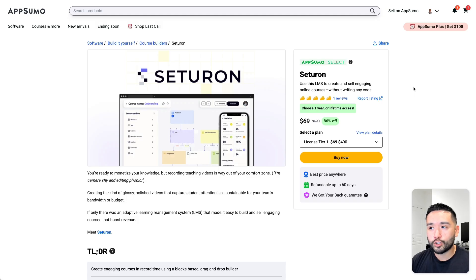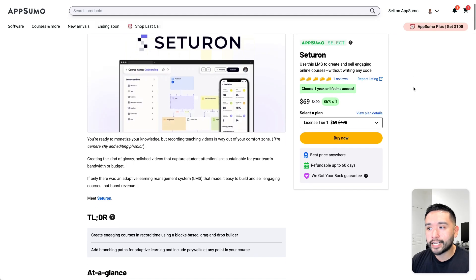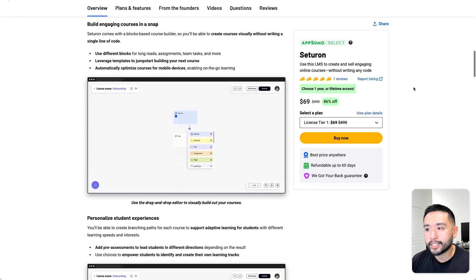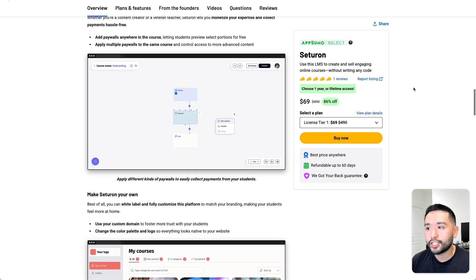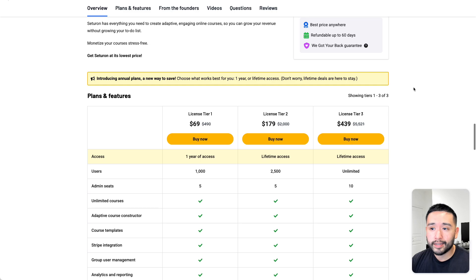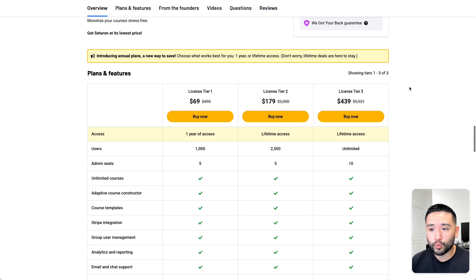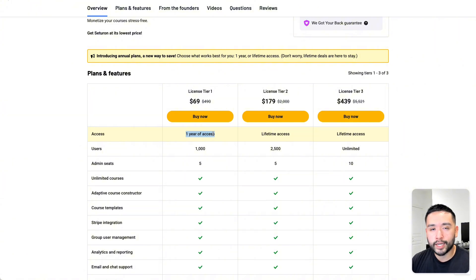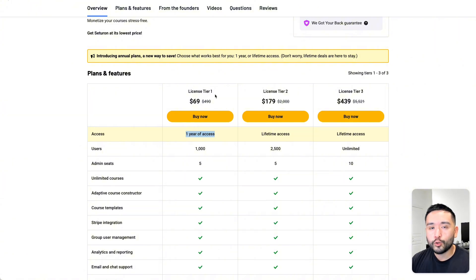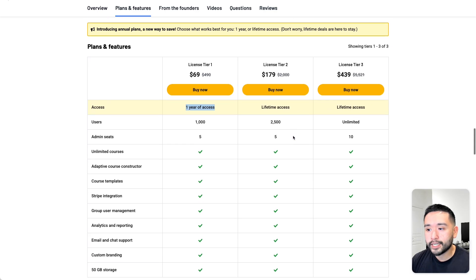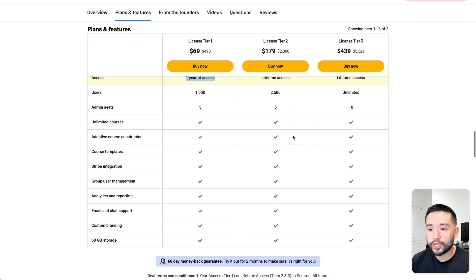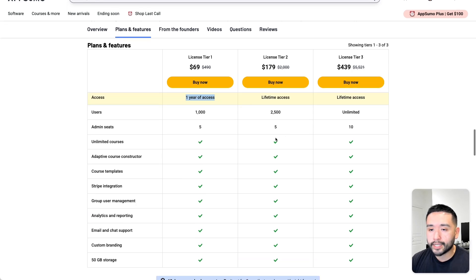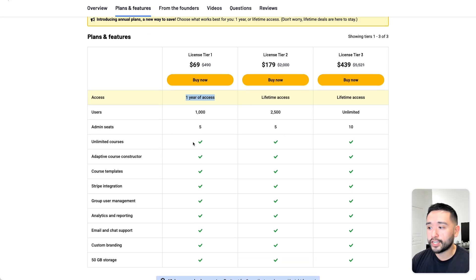Now Cetron starts at $69 for license tier 1. Now this is a unique deal because with tier 1, you only have one year of access. So this is a new strategy that AppSumo is kind of trying out. So for some of the deals, you can purchase like a one year access or lifetime access now. So for this deal, regardless of which tier you get, you will get access to all of the features.